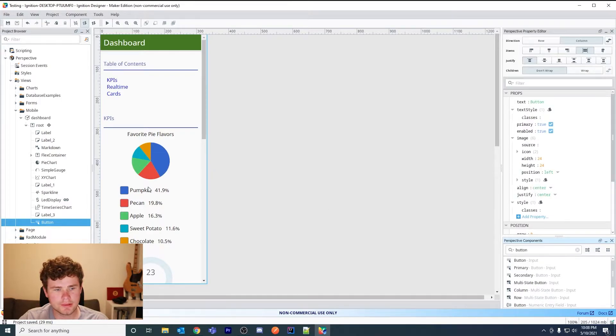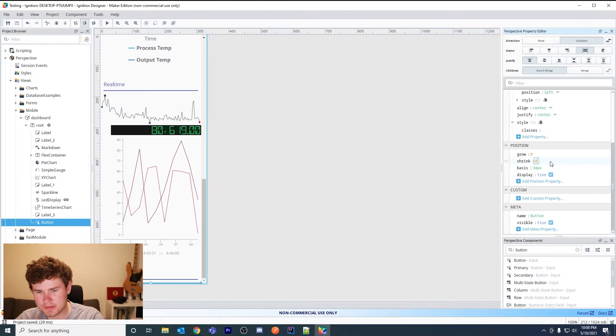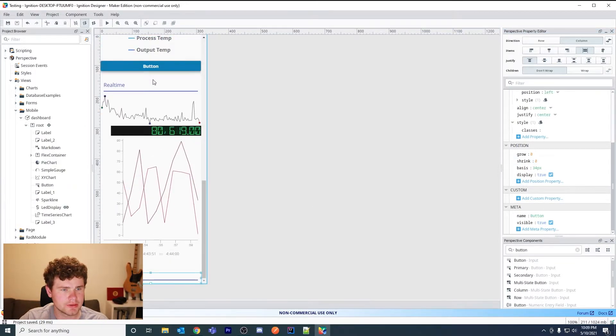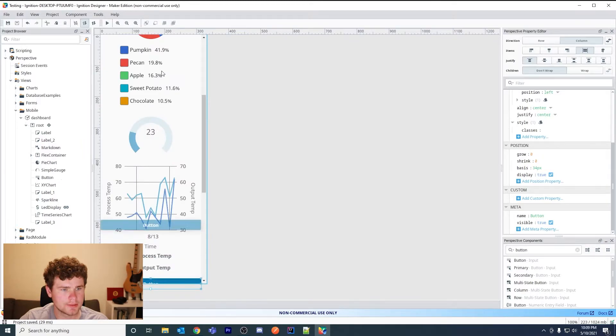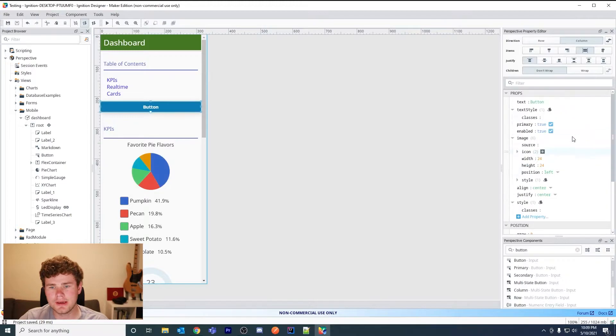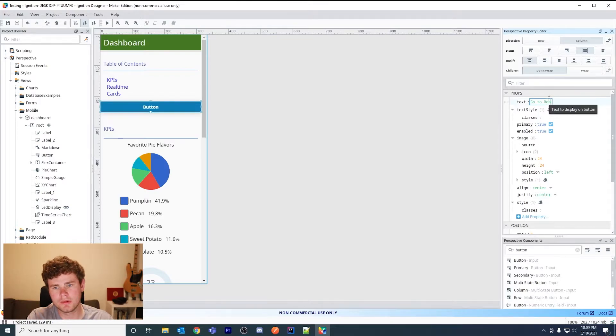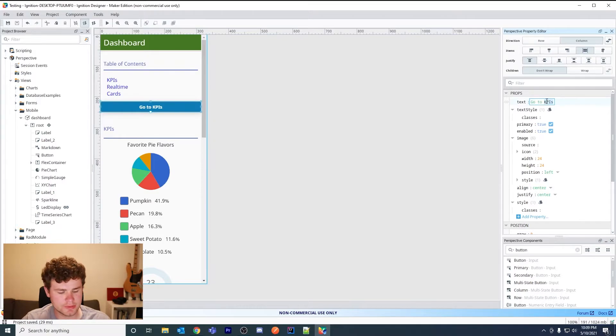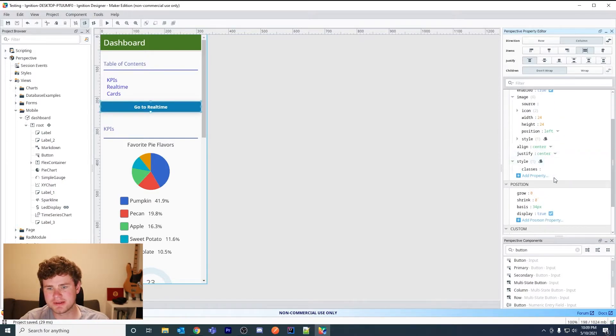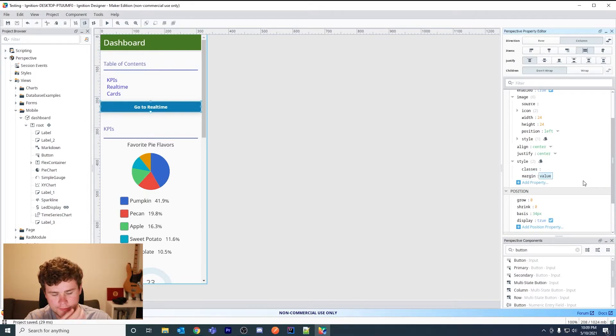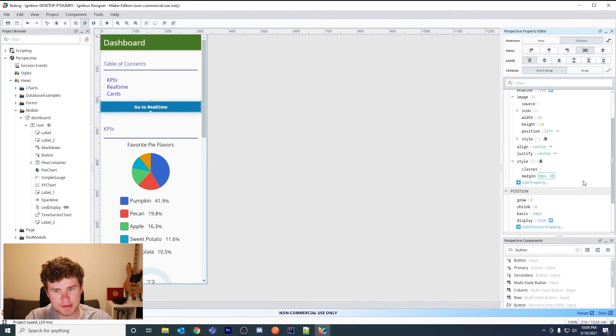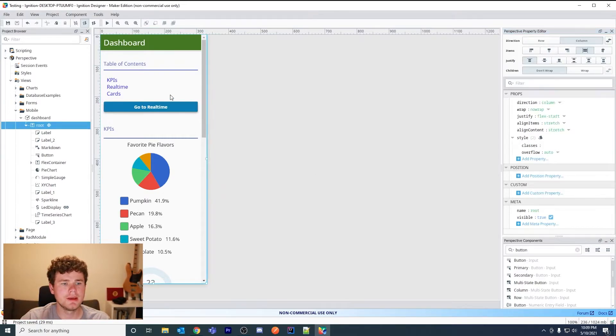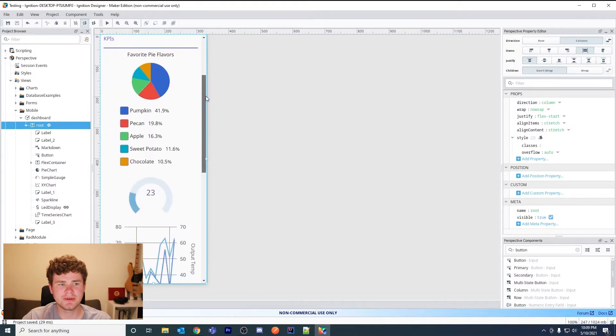Let me deselect my root container and then drag on a button. It won't be visible because my shrink is set to zero. Okay, there's my button. I'm going to drag it to the top. I'll call this go to KPIs. Obviously in this case it's not that helpful because it's right underneath it. Or let's say go to real-time. Again, this isn't the best example. I didn't want to spend that much time building it out because in your case it's going to be different anyway.